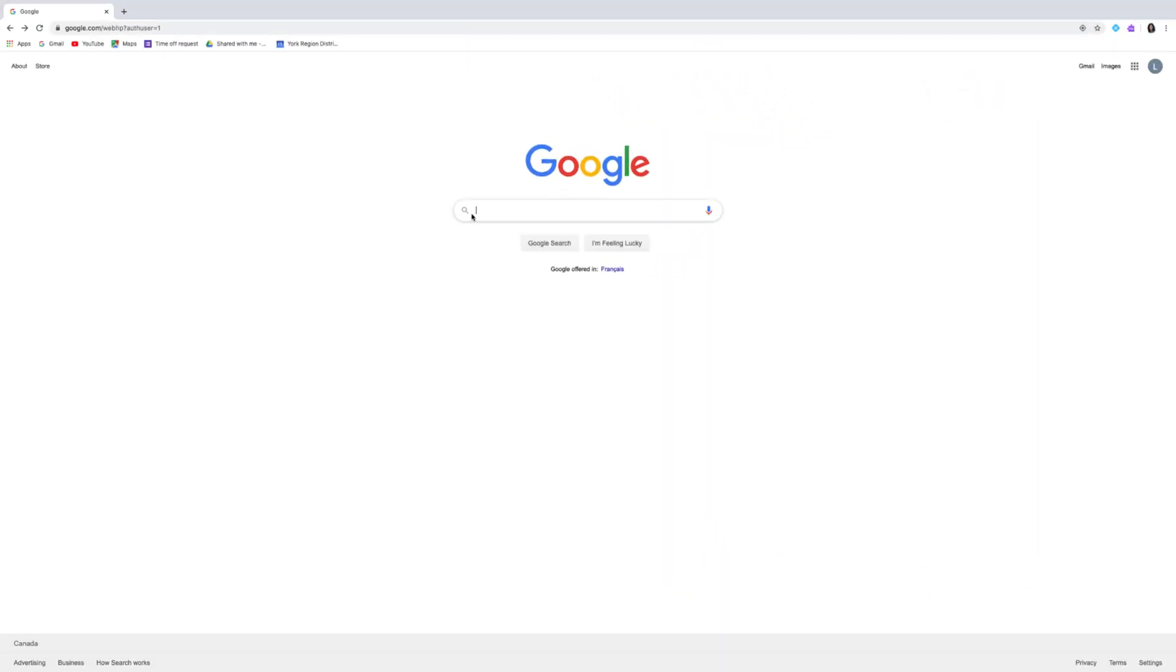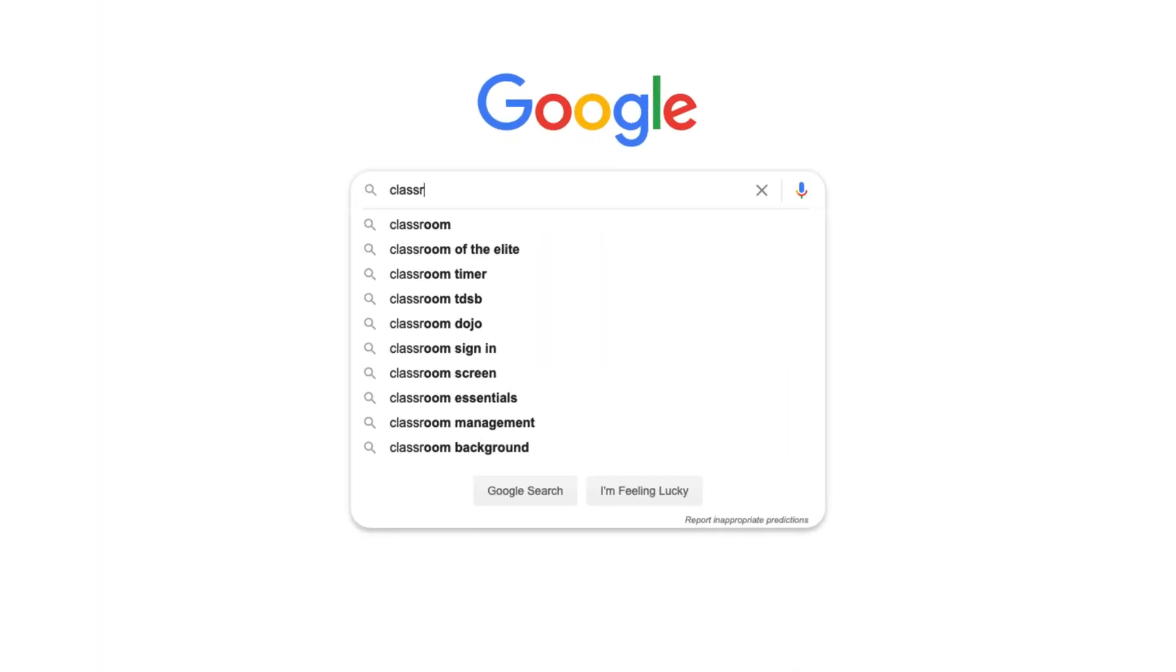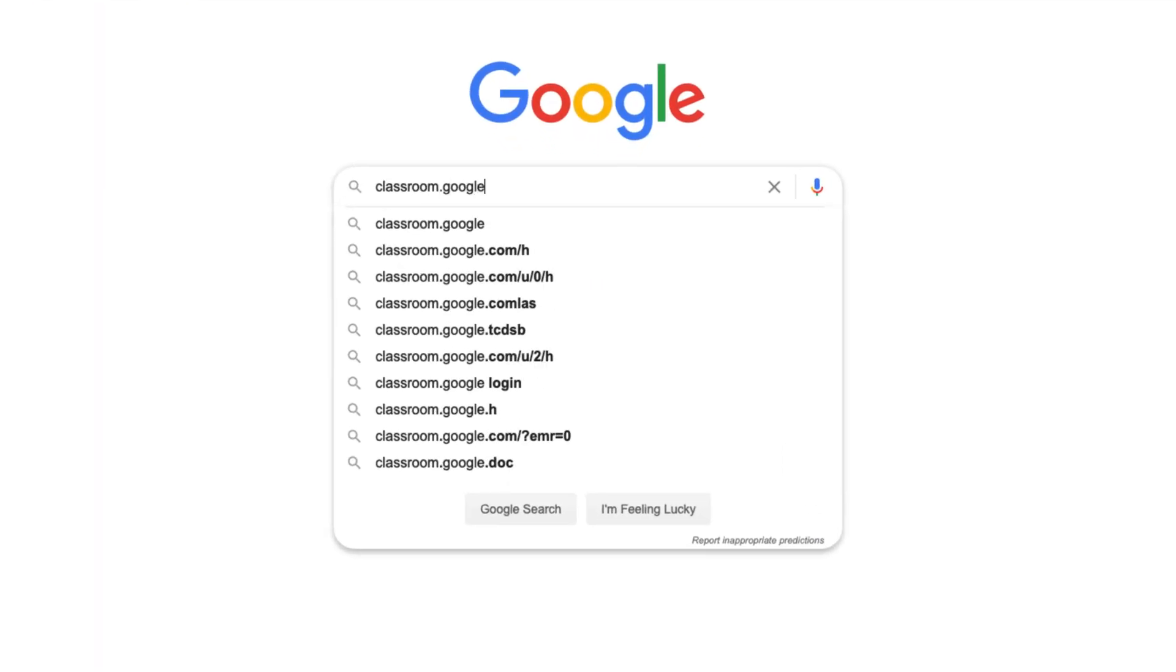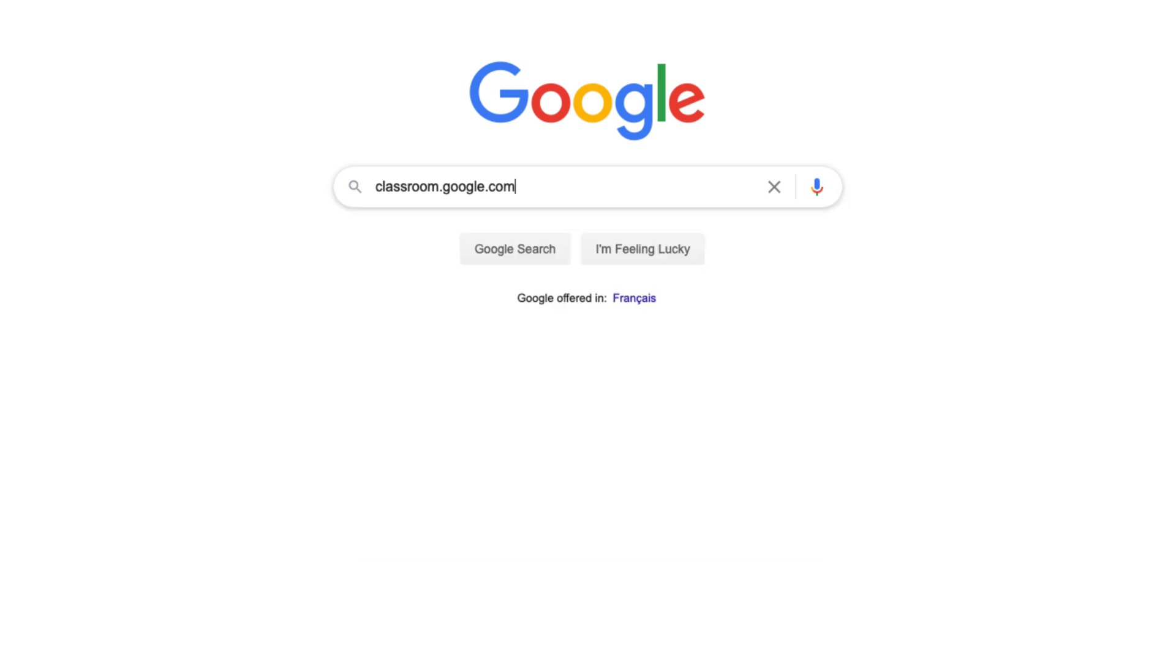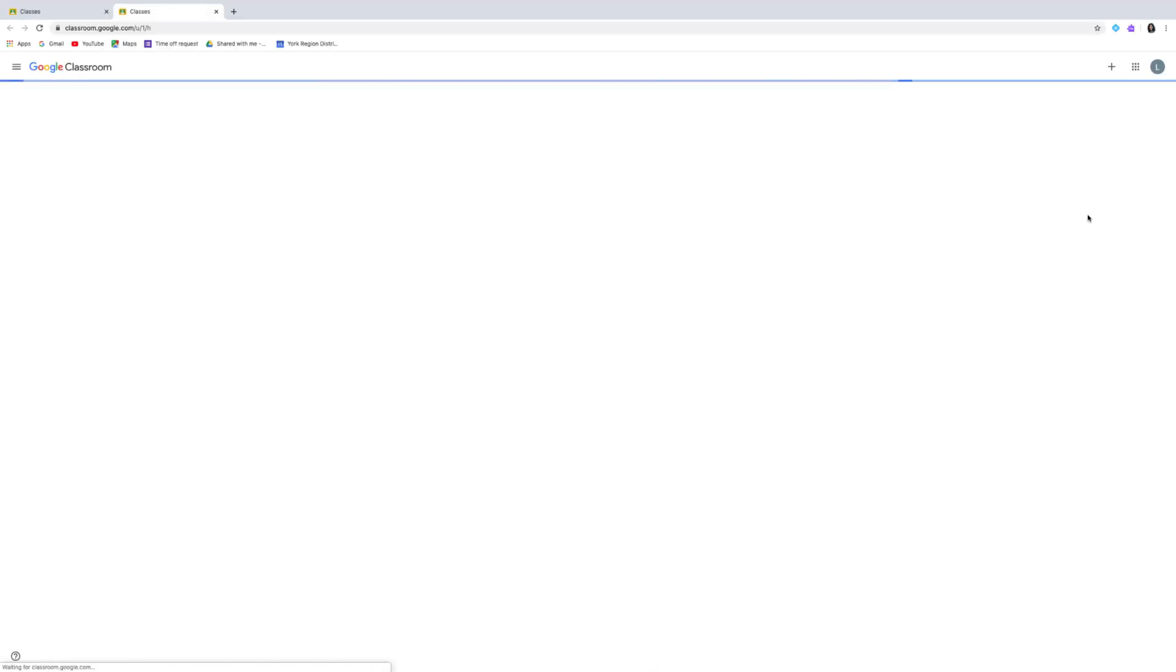Alternatively, you can go to classroom.google.com to access Google Classroom.